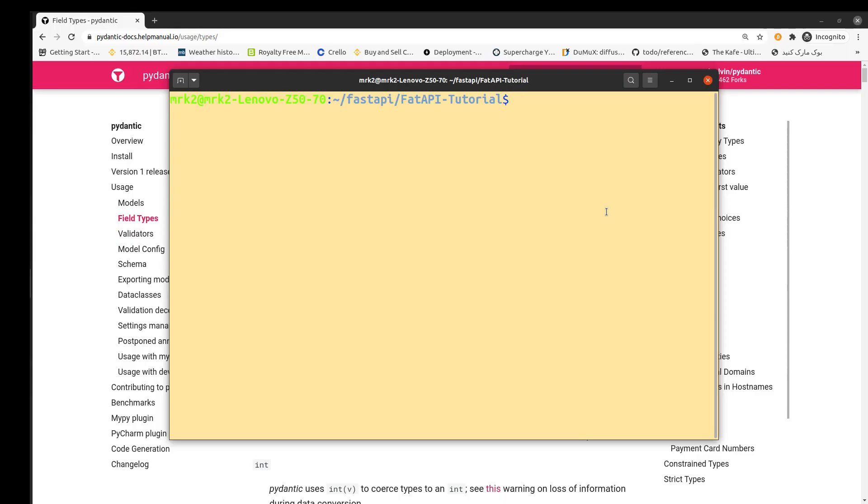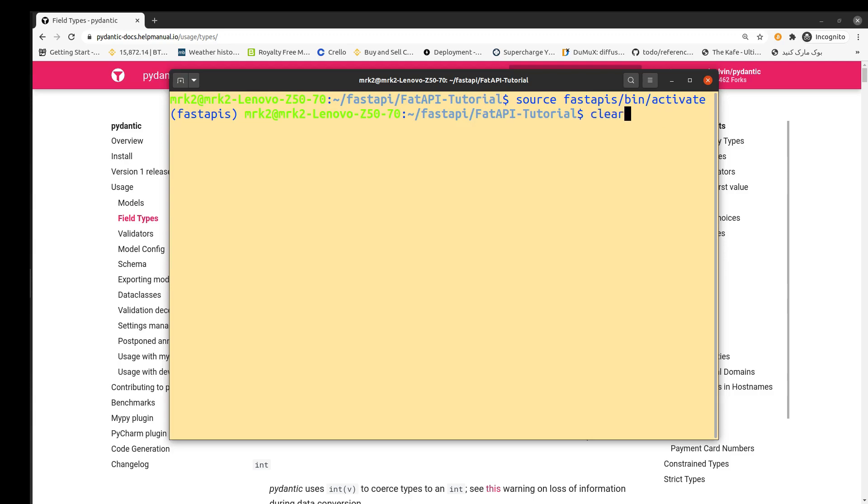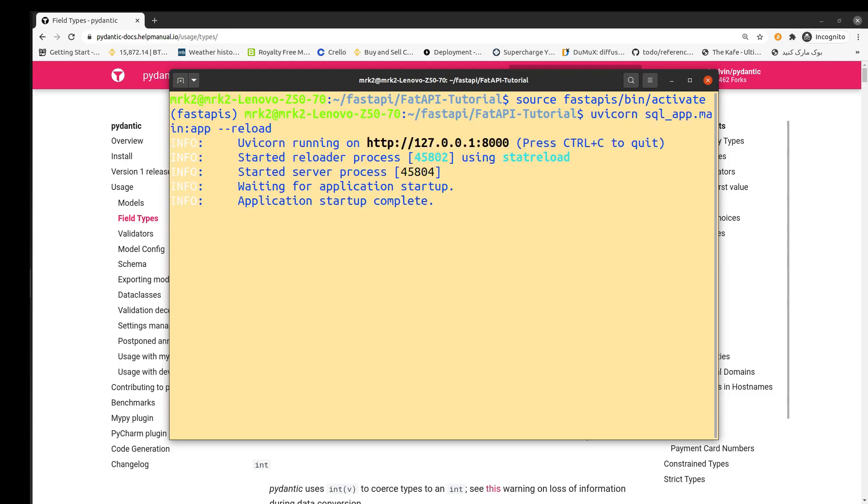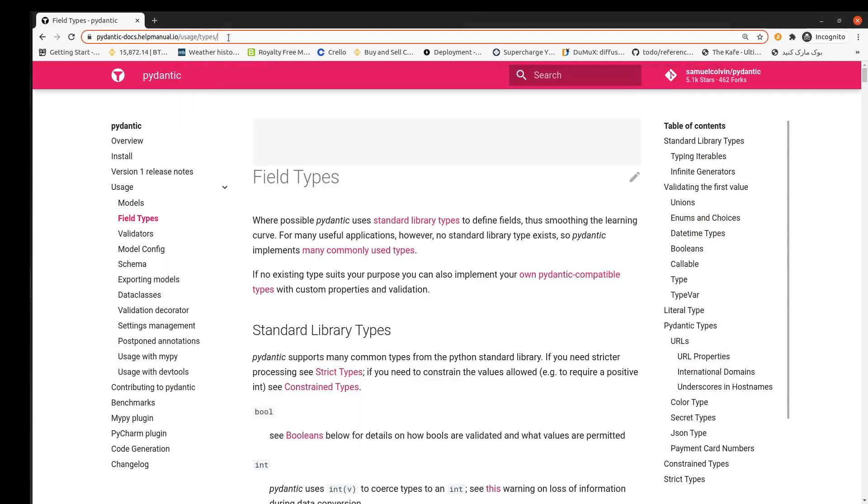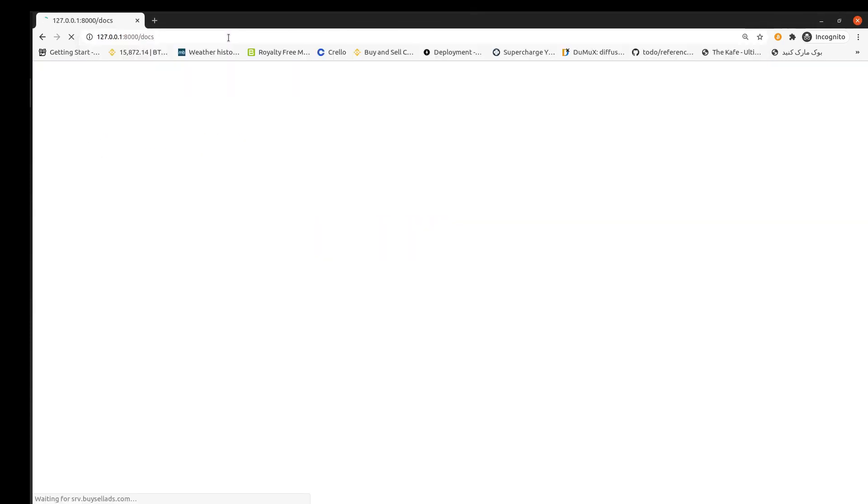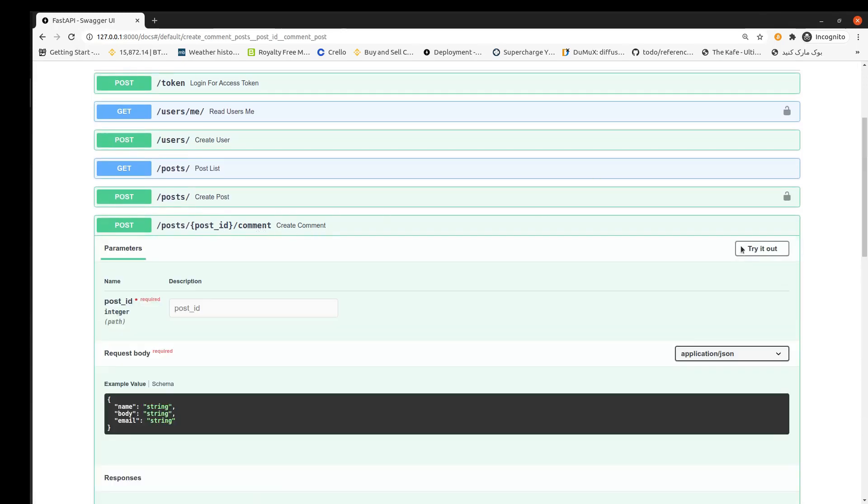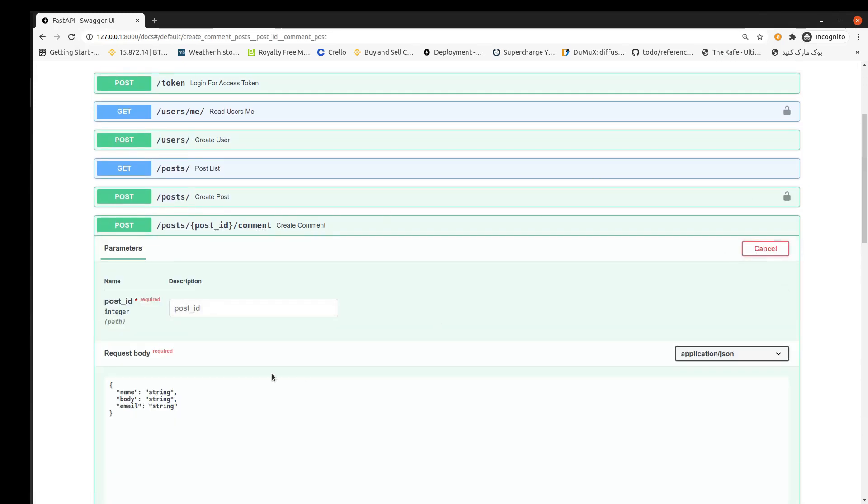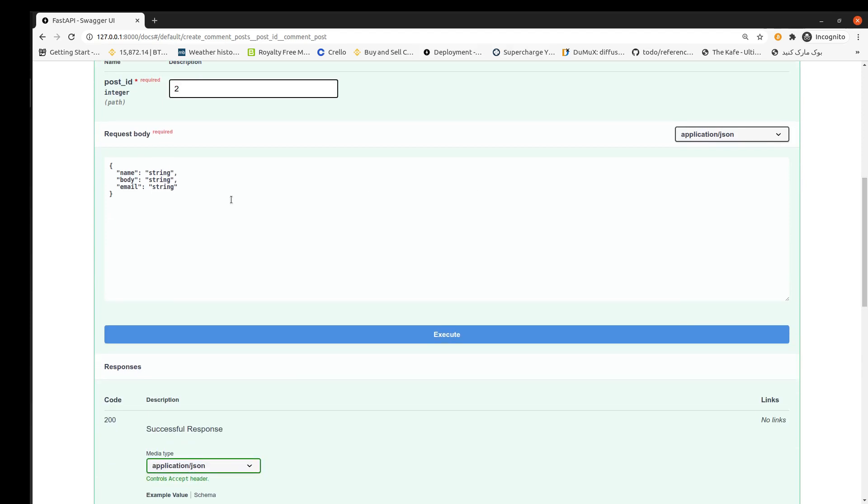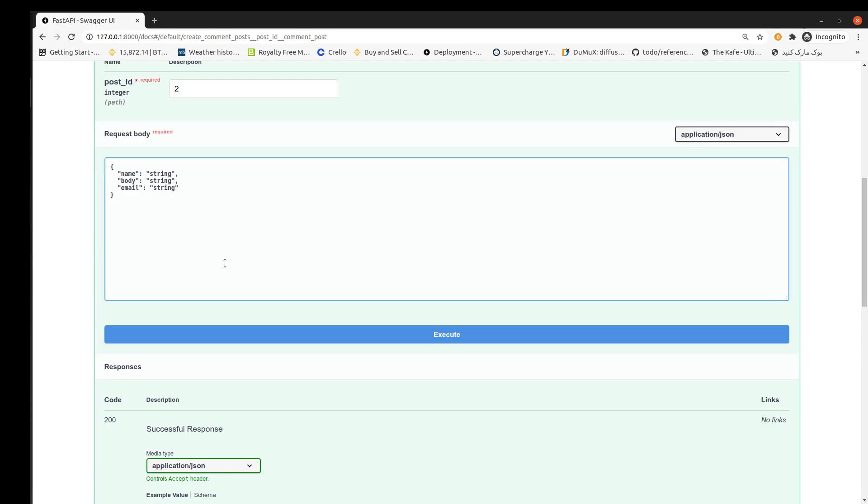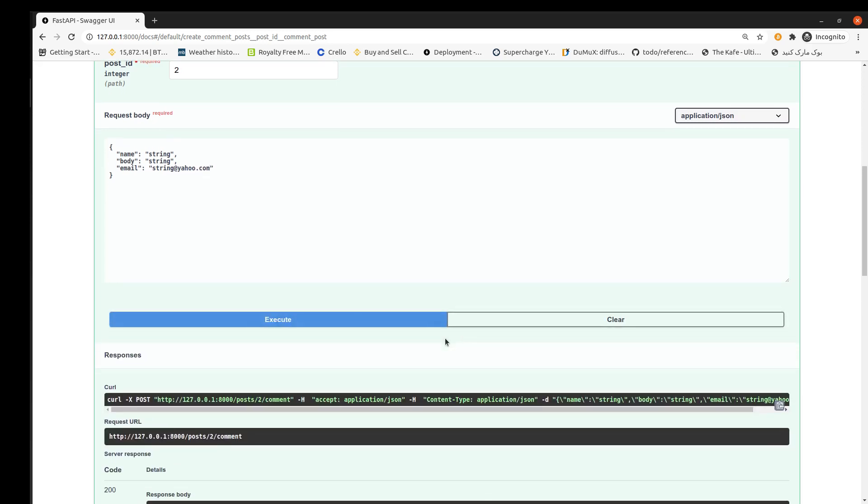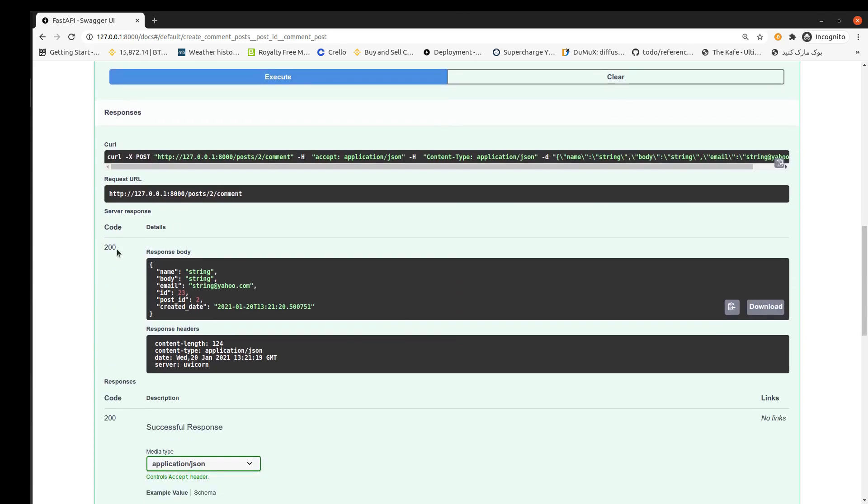Okay, let's try our API. For doing this, first we activate our virtual environment. After that we run uvicorn. Okay, now we'll go to our FastAPI document and create comment API. Try it with some post_id such as number two, some name such as string, body something such as string, email replace by string at sign yahoo.com, and execute. We get 200 status code and that's fine, it works.